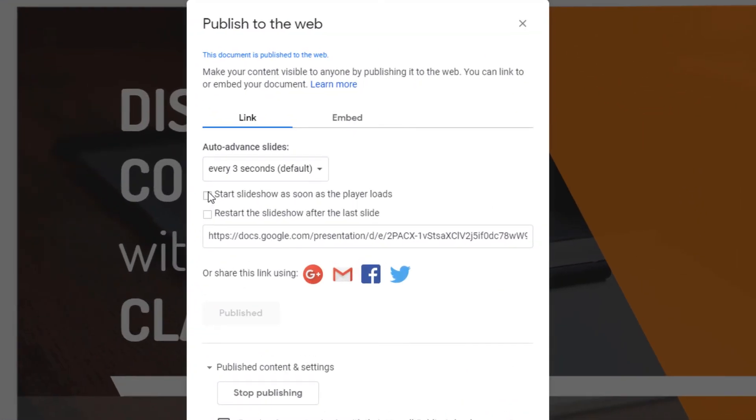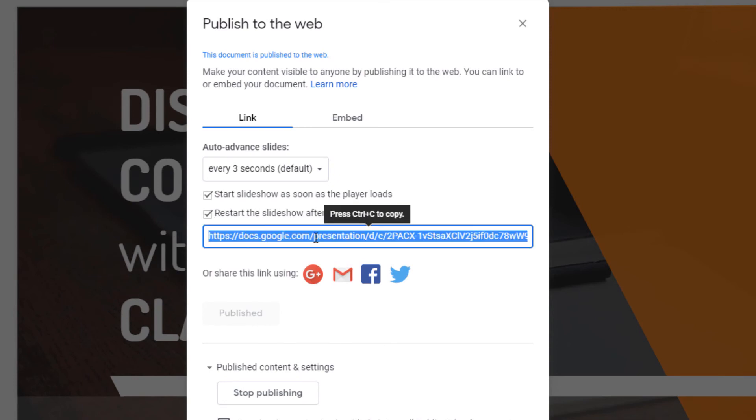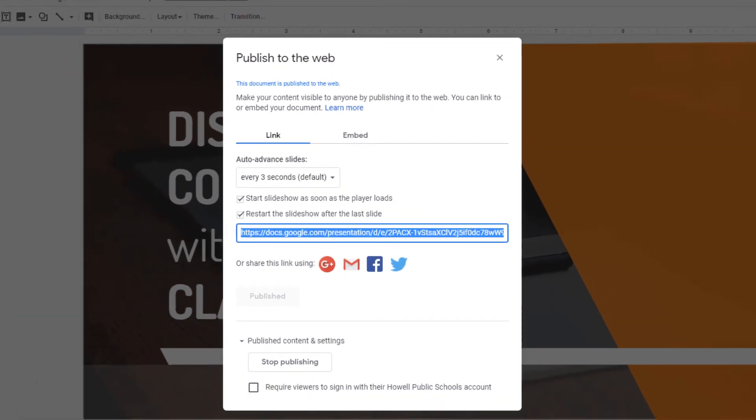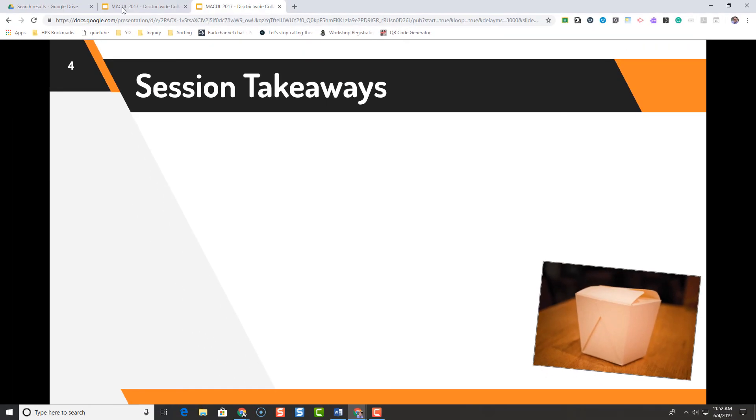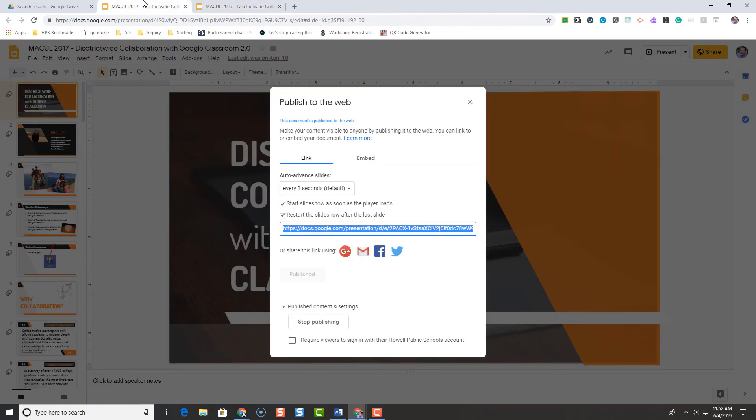And we have to copy and paste this link. This is what you need to present your slideshow. All right. Hope that helps.